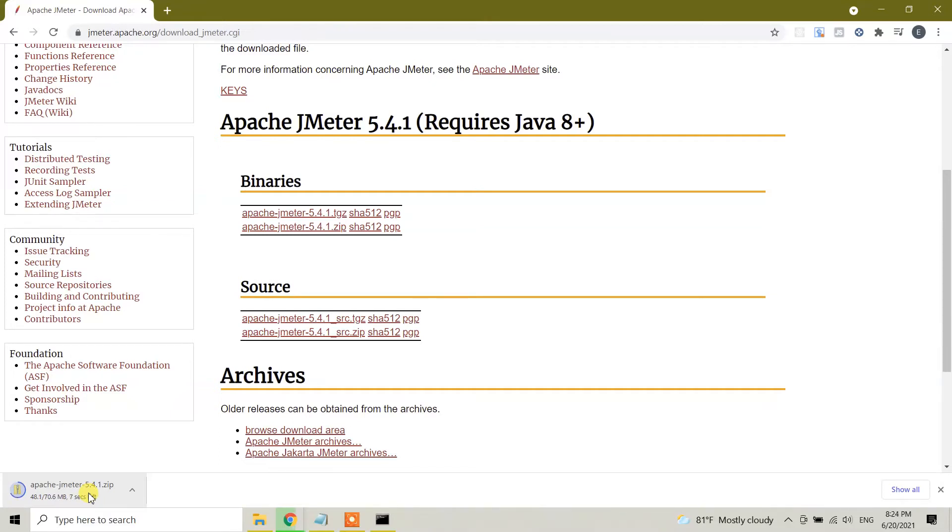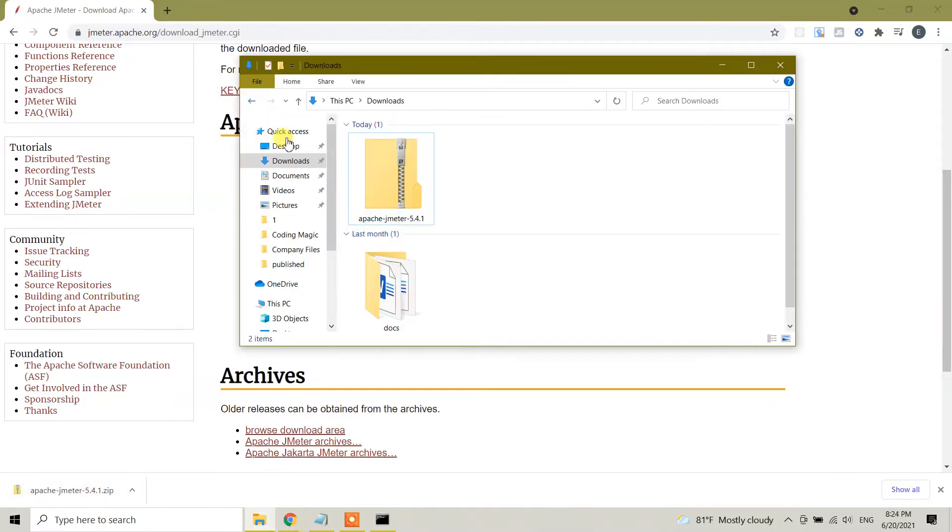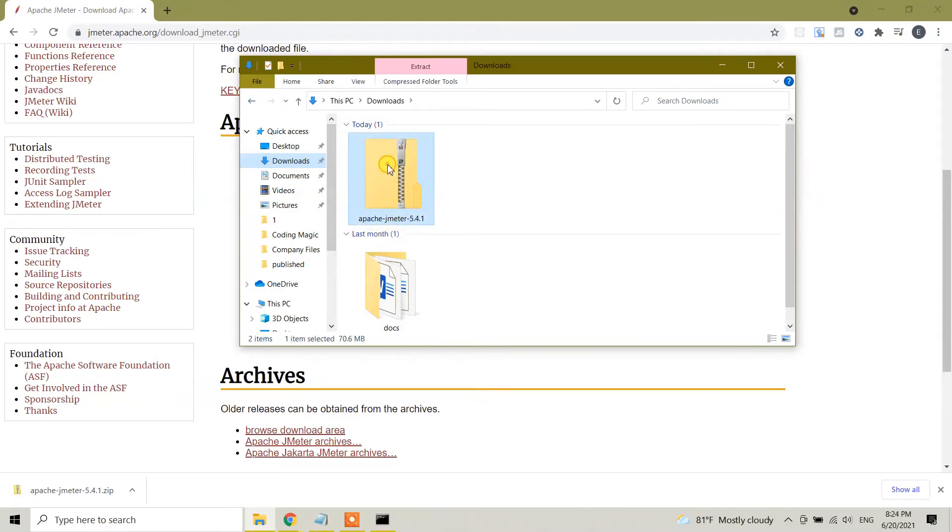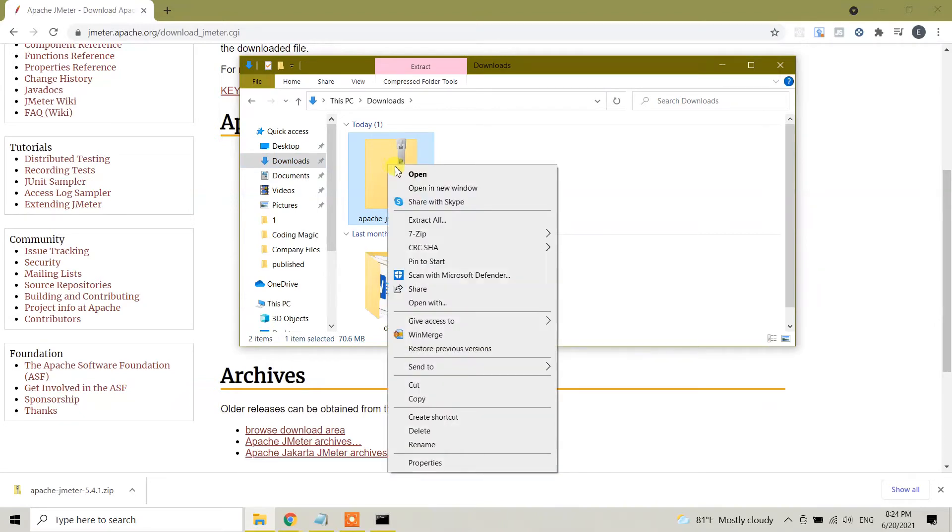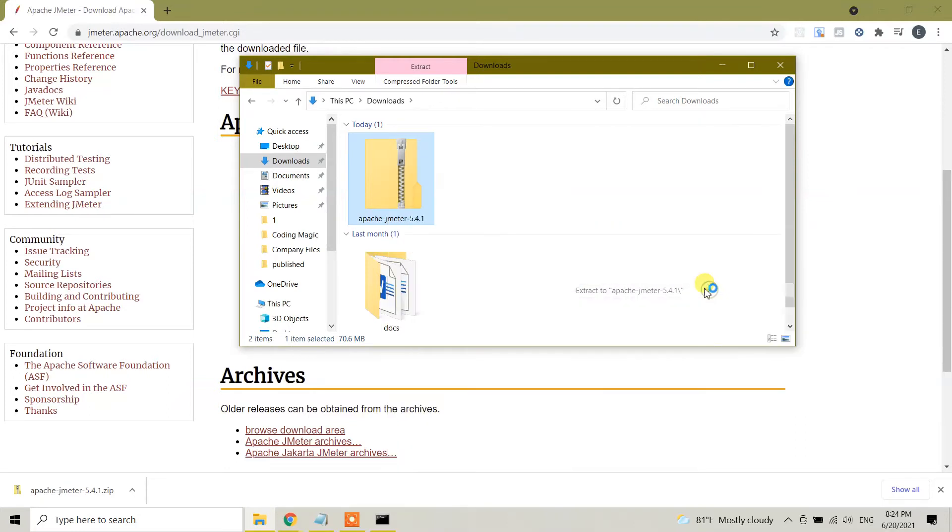Once it's downloaded we need to unzip the file and then we need to copy the file to the C directory in your machine. Right now it's completed and it's under my downloads folder. Here Apache JMeter 5.4.1. I'm going to right click. You can choose any of your file extraction software. I have 7-Zip and I'm going to use this one to extract the file.